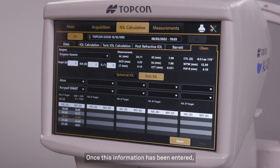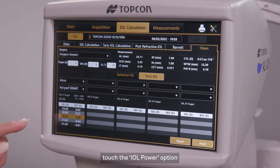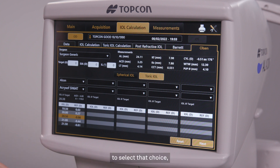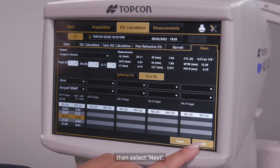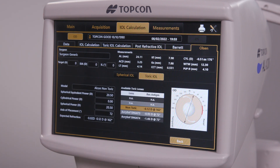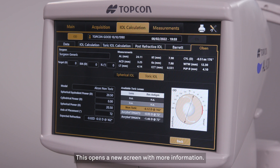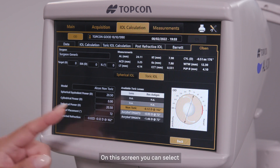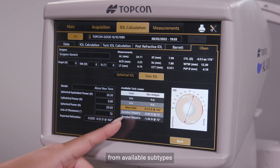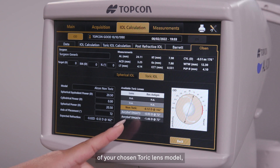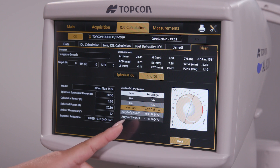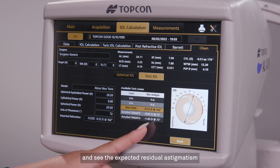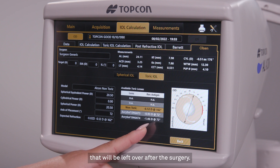Once this information has been entered, touch the IOL Power option to select that choice, then select Next. This opens a new screen with more information. On this screen, you can select from available subtypes of your chosen toric lens model and see the expected residual astigmatism that will be left over after the surgery.